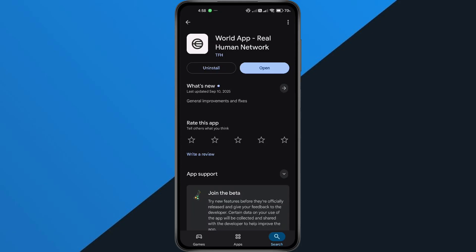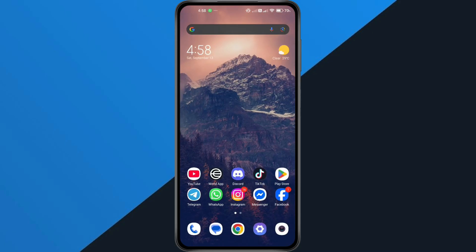Here's something important. The WorldApp only allows one account per device. That means you cannot create multiple accounts on the same phone. If you try, the app will block you and show this error.